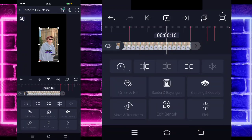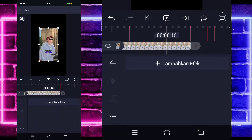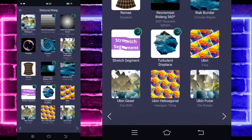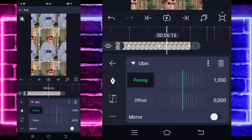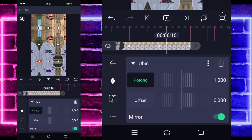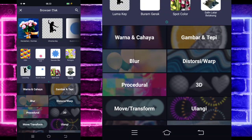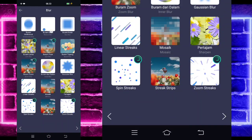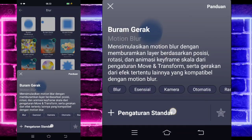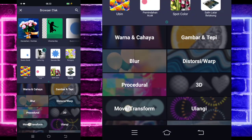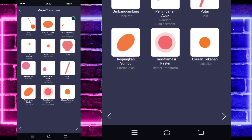Kembali, masuk di bagian efek, tambahkan efek ya. Pilih bagian distorsi dan pilih ubin. Aktifkan saja untuk bagian mirror. Jika sudah kembali, tambahkan lagi efek, pilih yang namanya blur, dan pilih buram gerak atau motion blur. Tidak usah diubah, tambahkan lagi efek, pilih yang namanya move, dan pilih pemindahan acak.